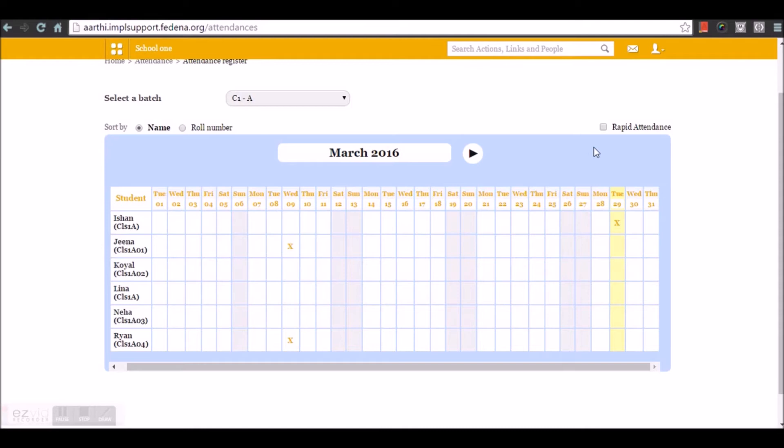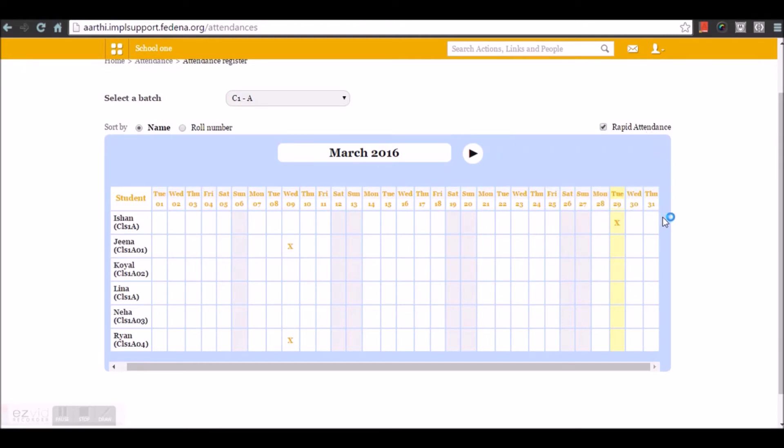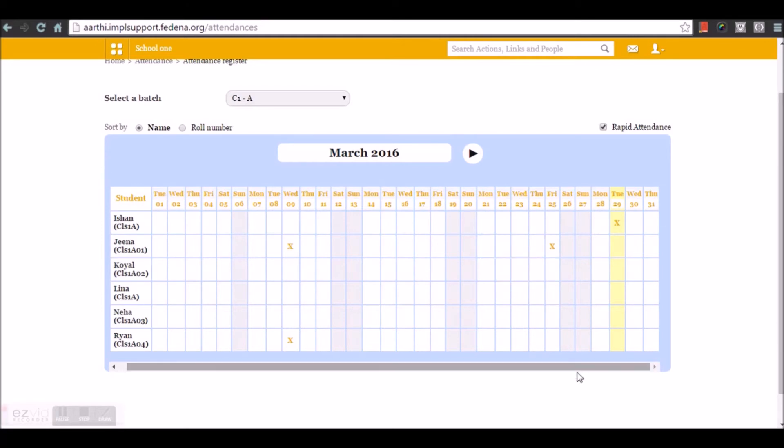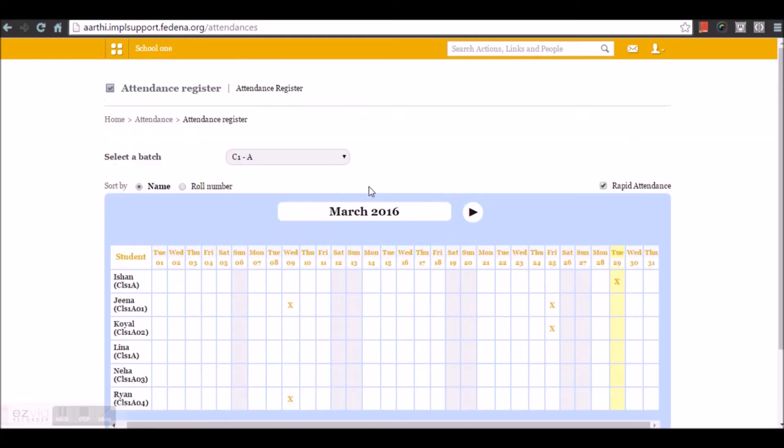To make it more simple, we have one more option called rapid attendance. By enabling rapid attendance, you need not have to enter the reason. You can just select the cell and mark absence for the student. That's all about attendance register.